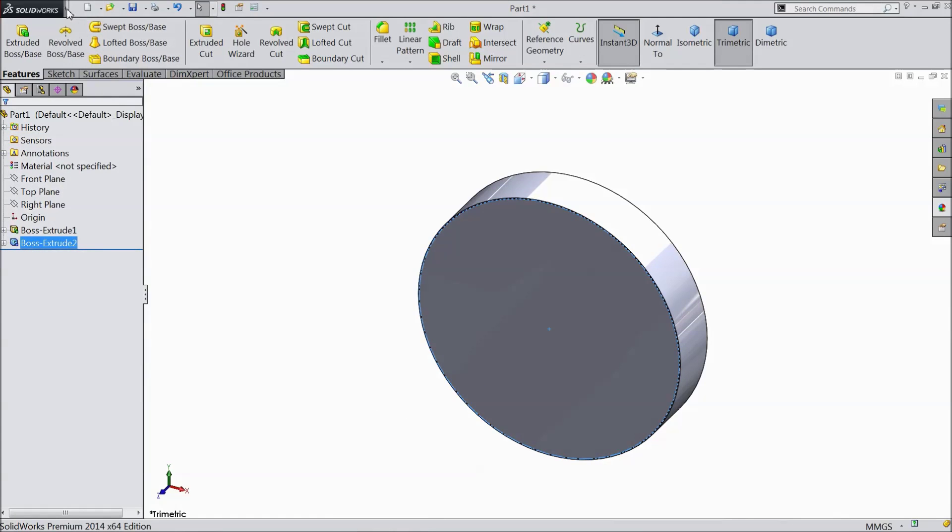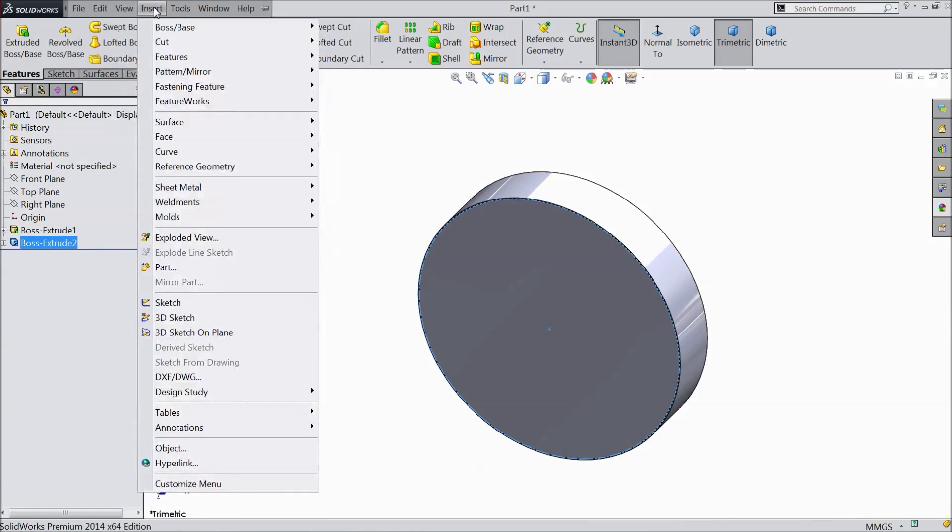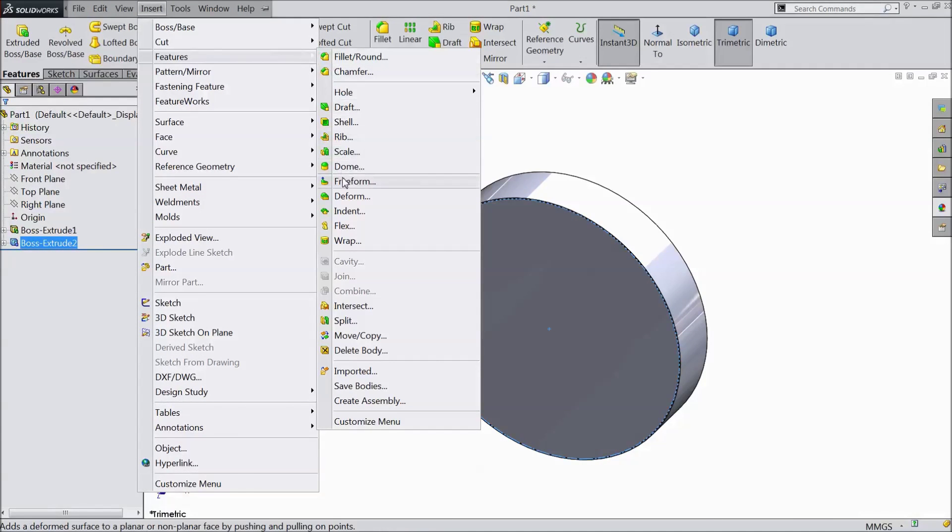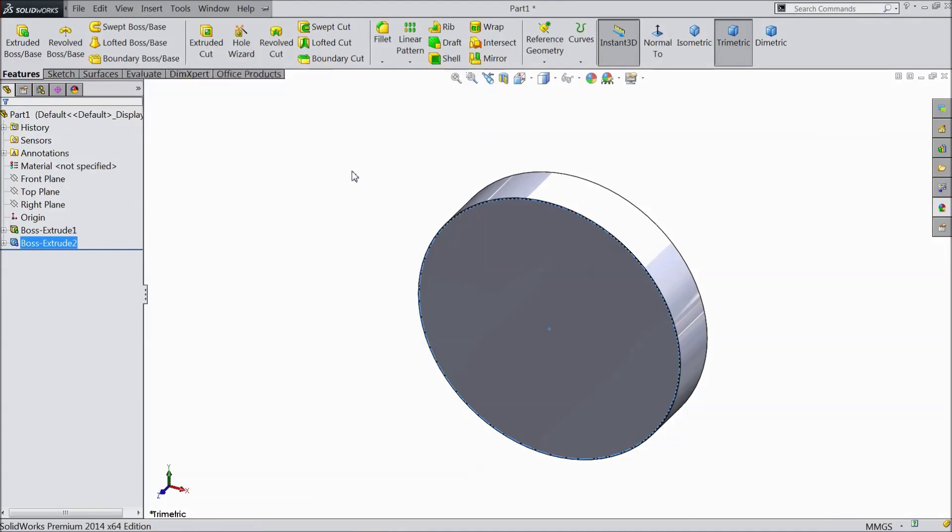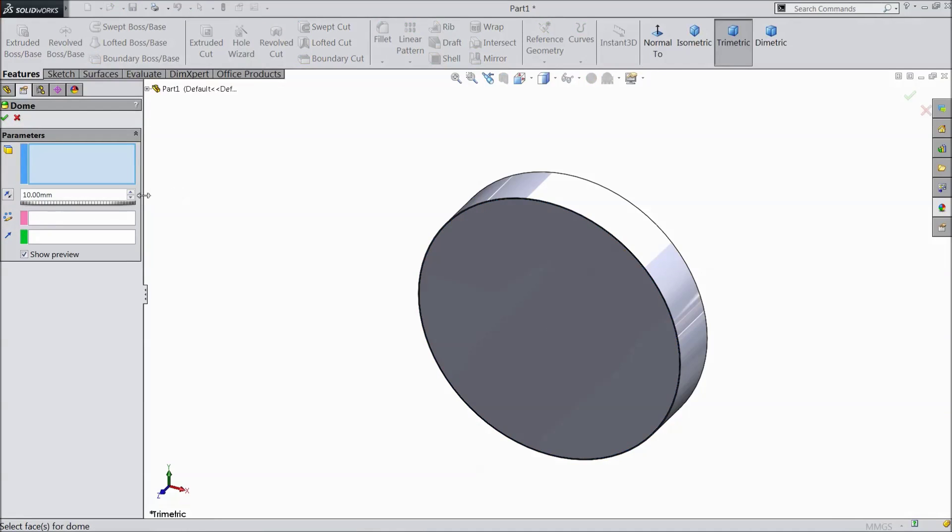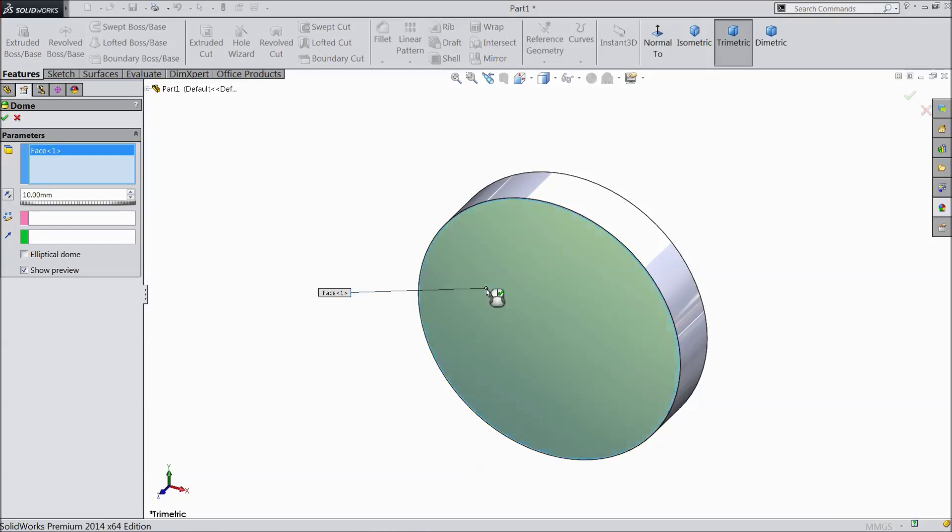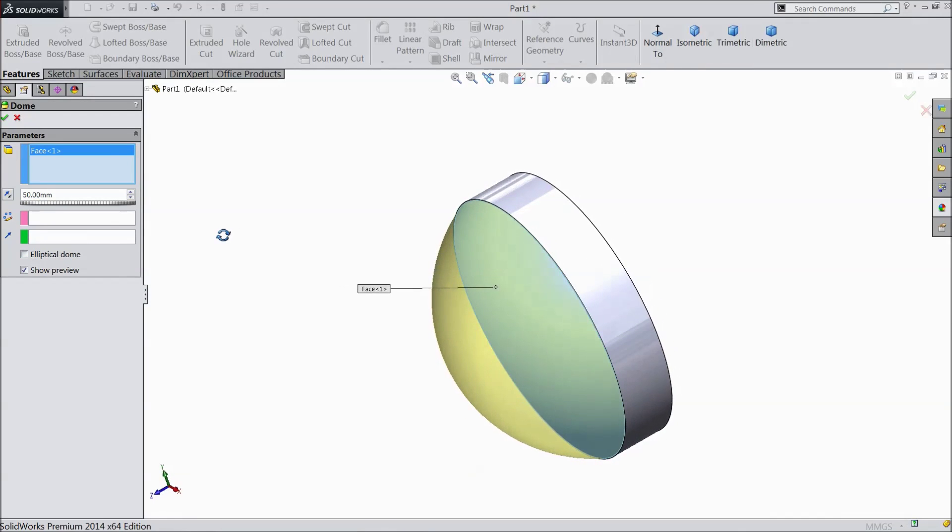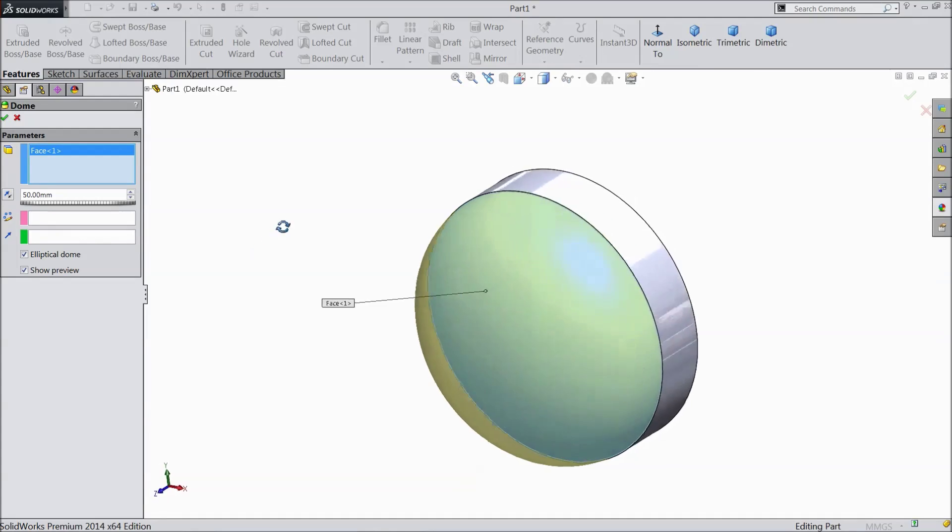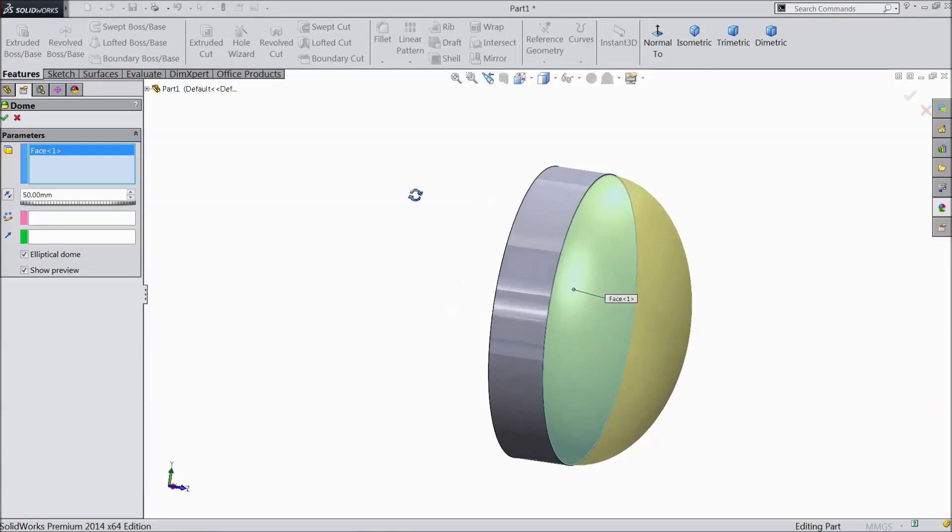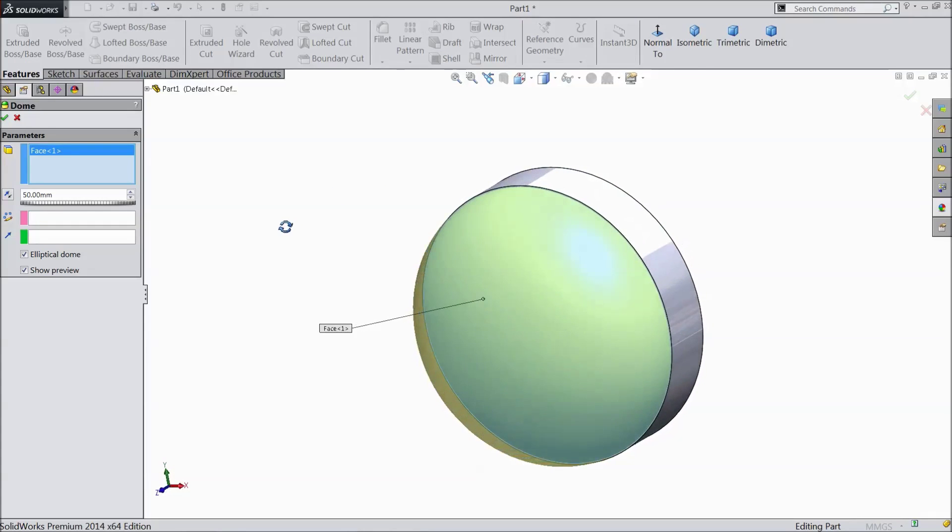Now go to insert feature. Choose dome. Select this face. Select 50 mm and choose elliptical. OK.